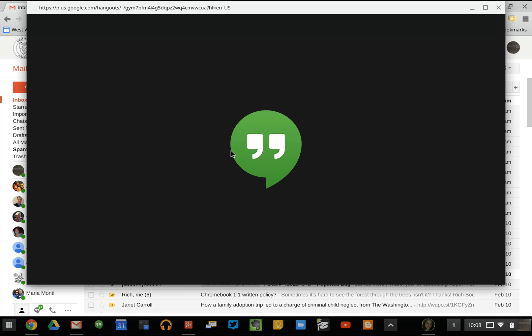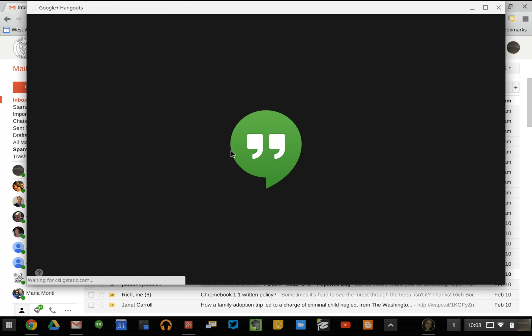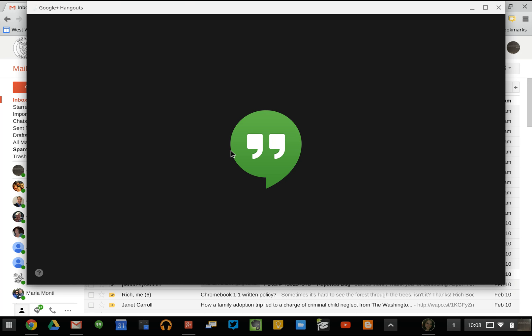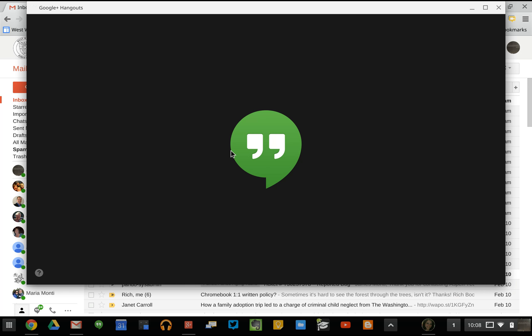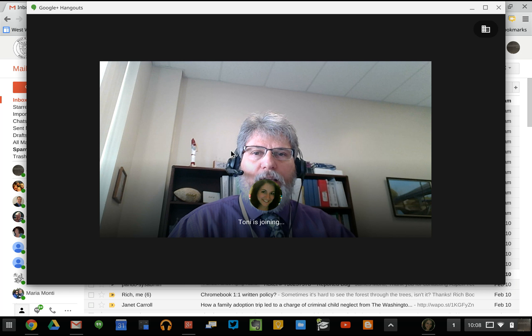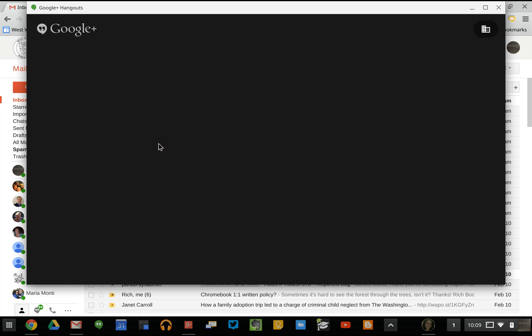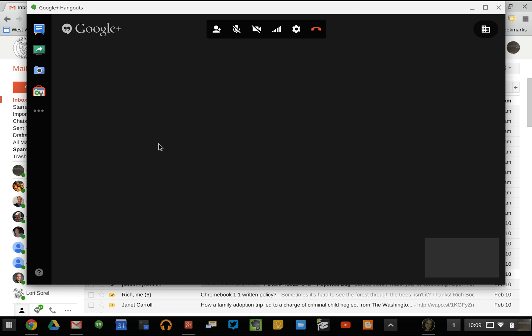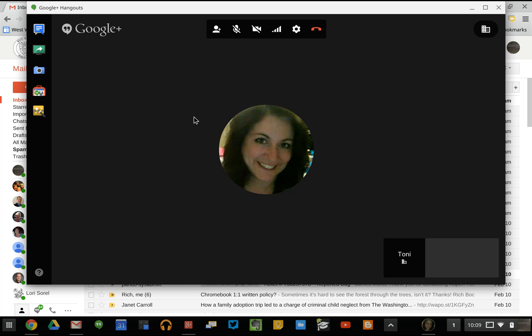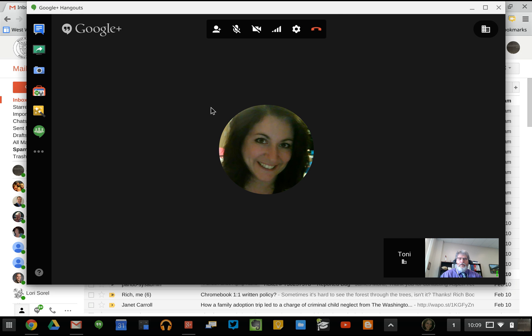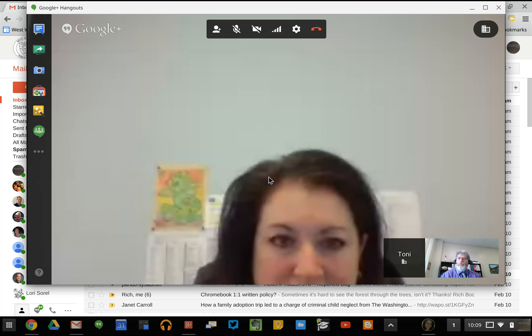I am going to call Tony, and it will go through the process of dialing her. Then she can connect and we can work together. Right now, I just connected to Tony, and I have her screen and my screen. Right from here, I can have a video conference with her.